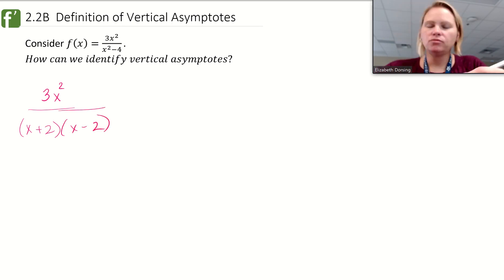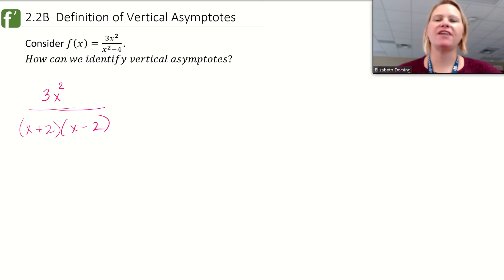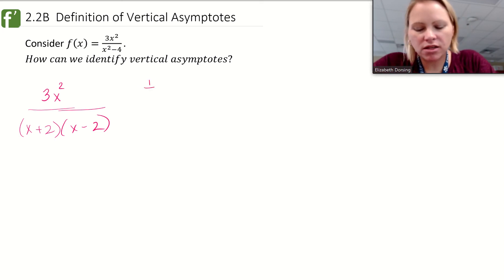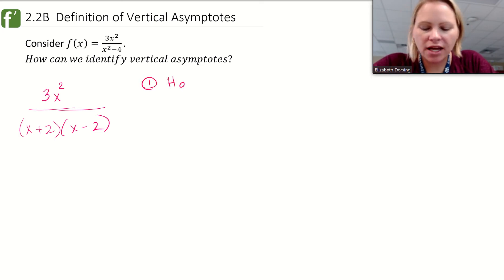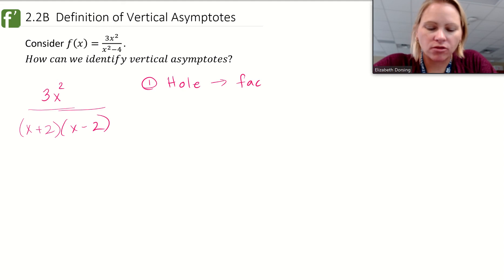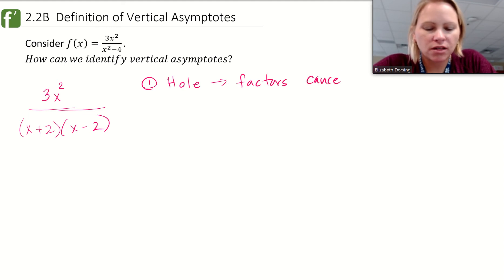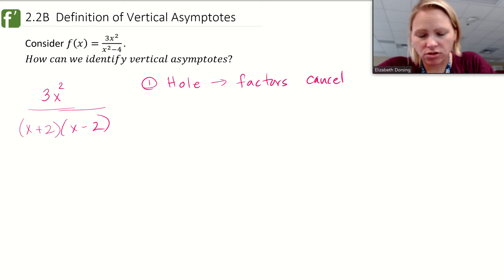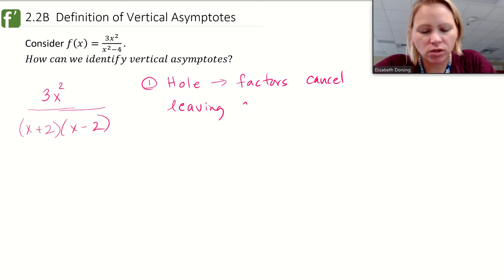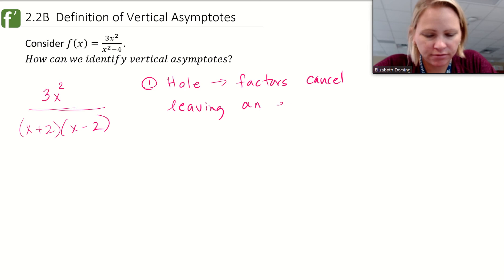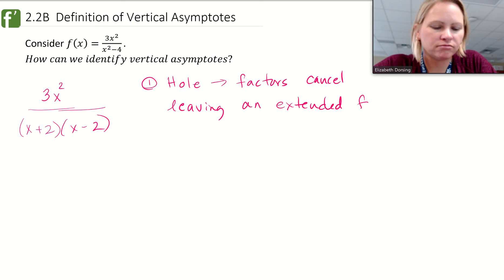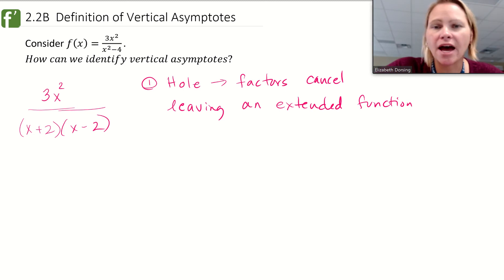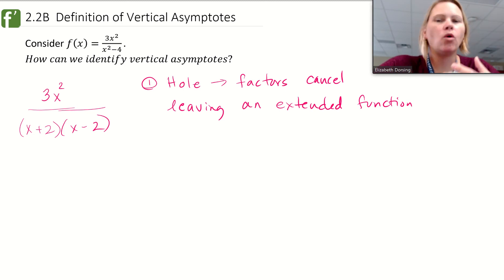We learned that one of two things is going to happen when we have factors in the denominator. Case one: we might have a hole, and that happens when the factors cancel out. When we cancel those factors we are left with what's called the extended function, and we can evaluate the limit of that — that's the location of the hole.